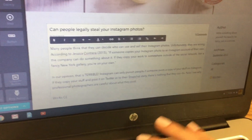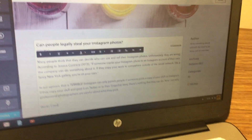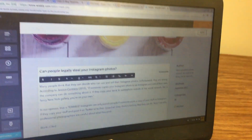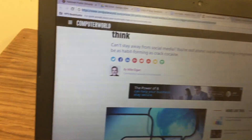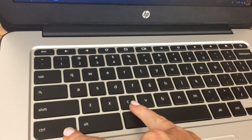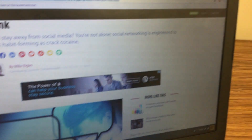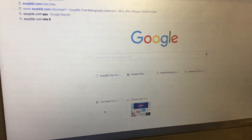Then hit Enter and go back to the website where you got your information. Click up at the top to highlight the URL and hit Ctrl+C on your keyboard. Open a new tab, go to EasyBib.com, and hit Ctrl+V to paste the website URL. Then click on 'Cite It.'